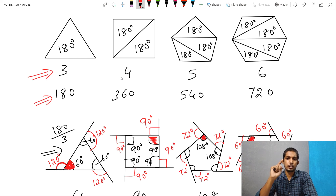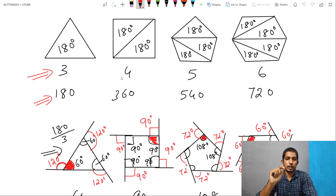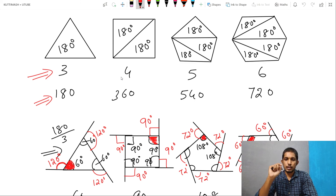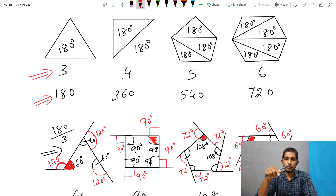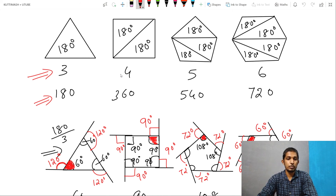If we divide the number of sides by 5, we divide the number of 5. If we divide the number of 6, we divide the number of 5.